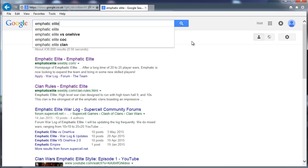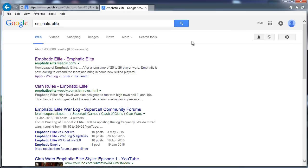We're always looking for more members. I wanted to show you about the recruitment process, how it works for us because it's quite straightforward and it starts with you can either just Google Emphatic Elite, like I've just done here. Look, and the top one is our website.